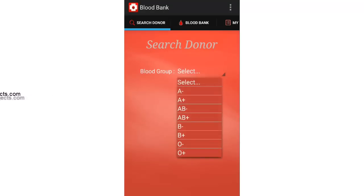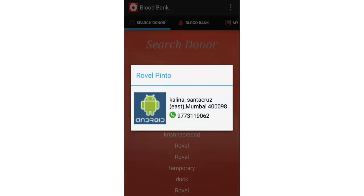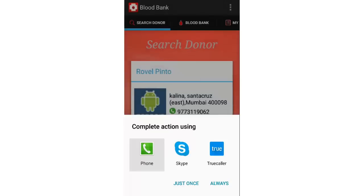You can search donors by blood group. We selected AB positive, and you can see all the donors with the blood group AB positive. Let's select one — you can see the details of the donor like their photo, address, and contact number. If you select the contact number it will ask whether to complete the action, so you can just call them.